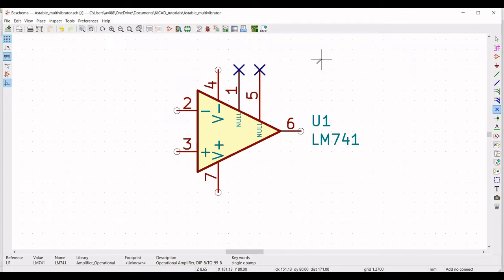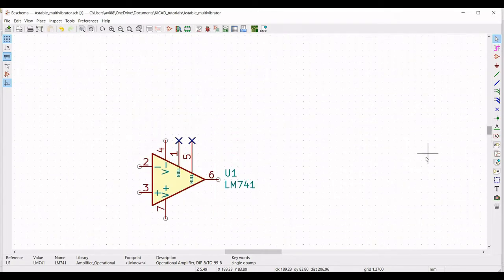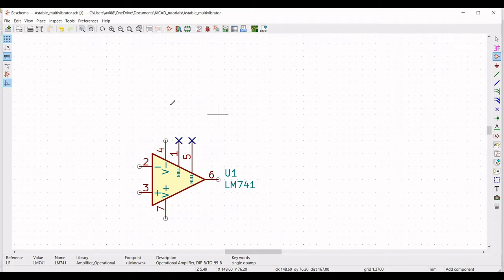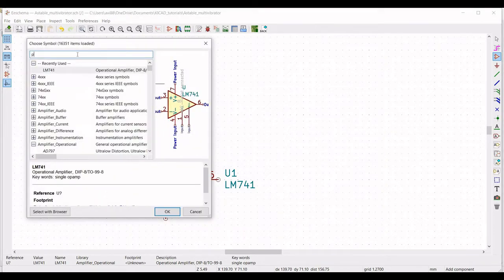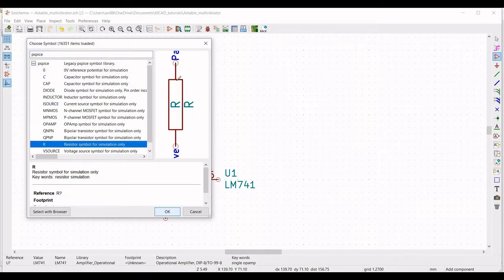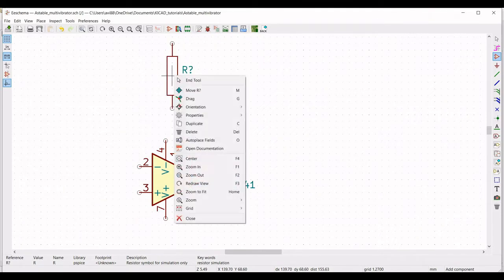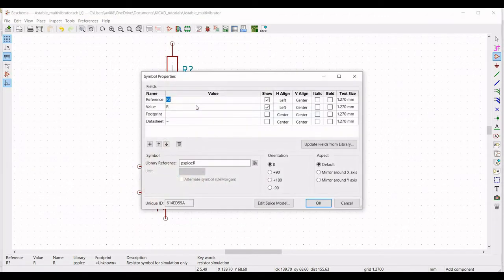Now we have to place various components such as resistors and capacitors in this design. Click on place symbol and place the cursor on the schematic window. The global library appears — type PSPICE and select the resistor. Place the resistor on the schematic window. Now right-click, click on property, edit property. Define the reference as R1 and the value as 42.5 kilo-ohm, set the orientation to +90 degrees, and click OK.